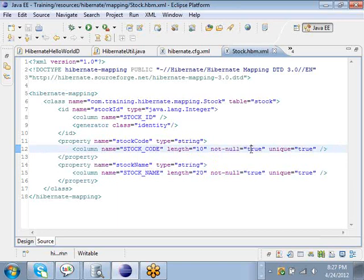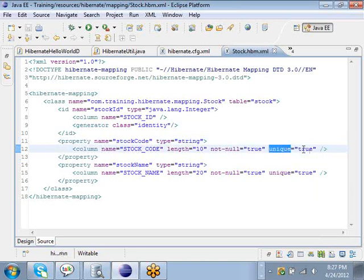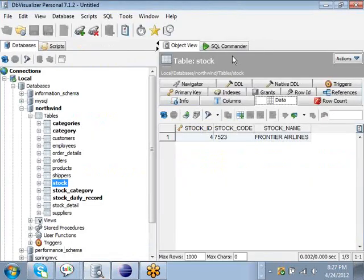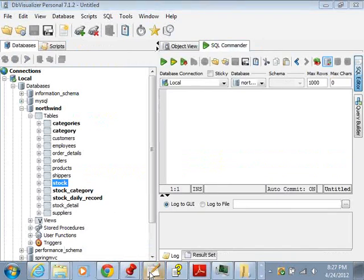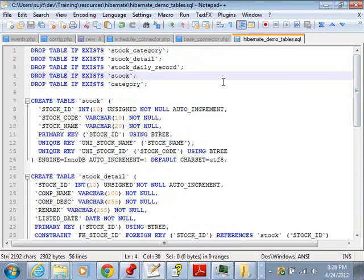Not null means you cannot have a null stock_code when you are creating a Stock object — it has to have some value. Unique means you cannot have duplicate stock_code or duplicate stock_name. All these tables were created by running a DDL — DDL stands for Data Definition Language — statements which create all the tables that this example is using. There is a file called hibernate_demo_tables.sql in the training resources hibernate folder.